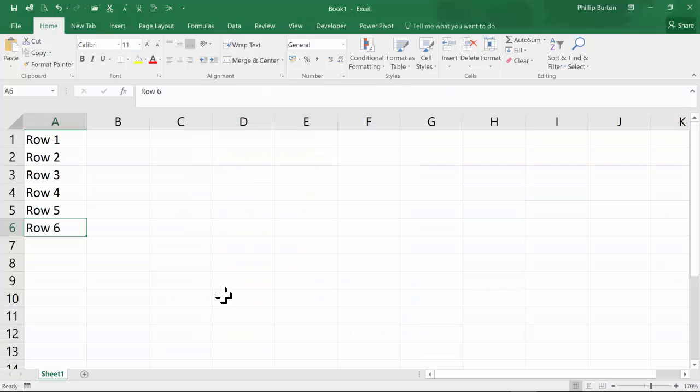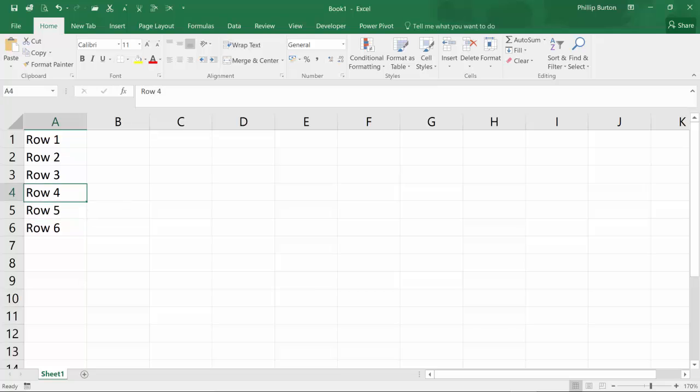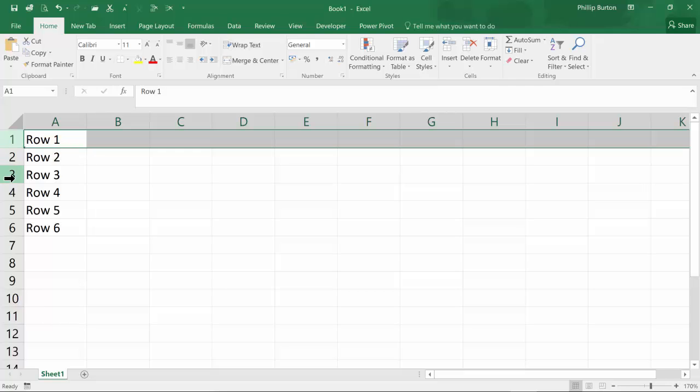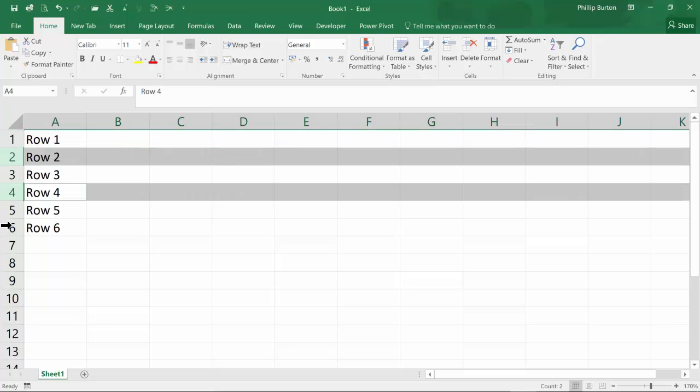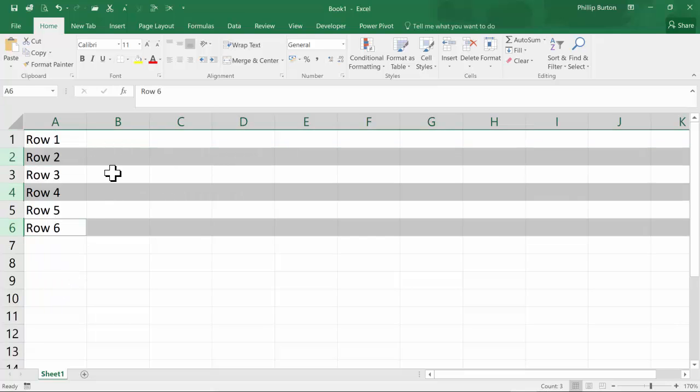So here we have six rows and I've literally just typed row 1, row 2, row 3, etc. So I need to identify which is every other row. So I might be wanting to delete 1, 3 and 5 or might be wanting to delete 2, 4 and 6.